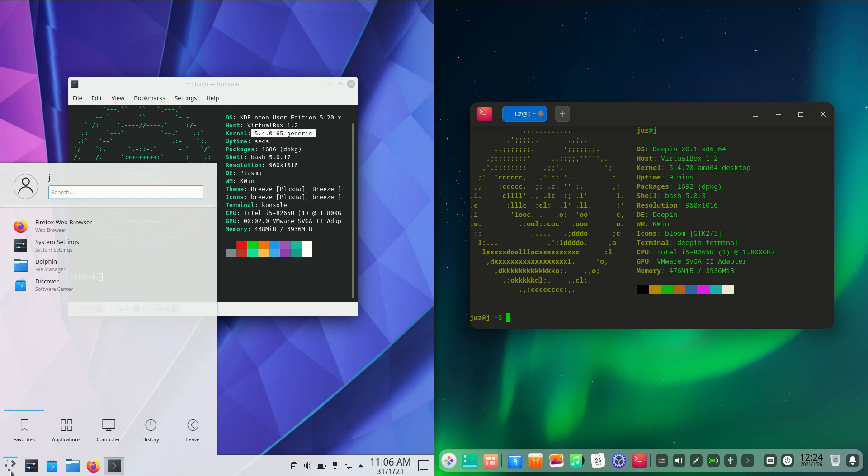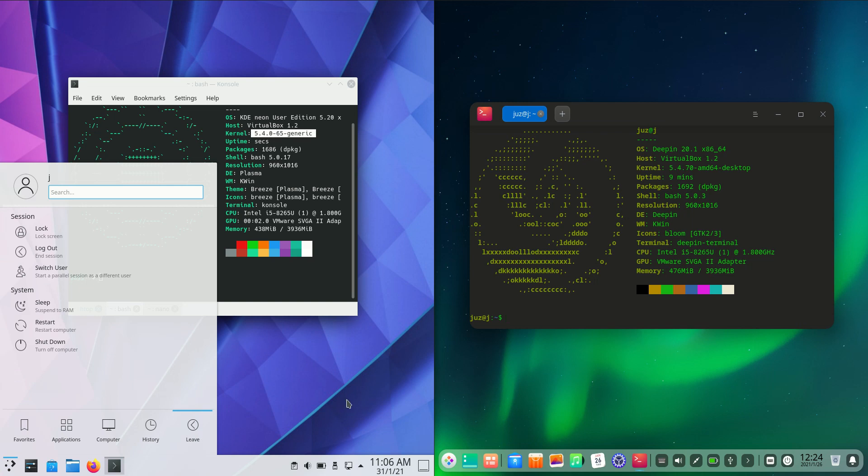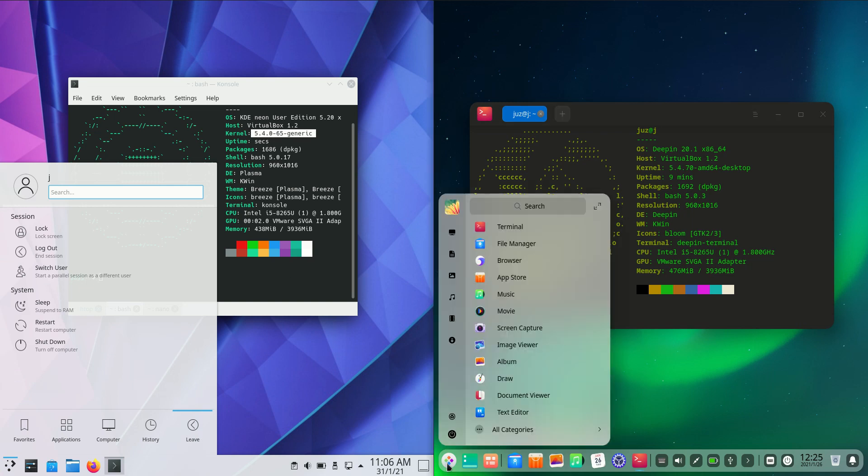Now some of the key differences is in the actual desktop environment. We've got the KDE Plasma desktop environment, which many people love on the left for KDE Neon. On the right-hand side, we've got this in-house built Deepin desktop environment or DDE, which is really nice. A little bit Mac OS-esque in the way that it works.